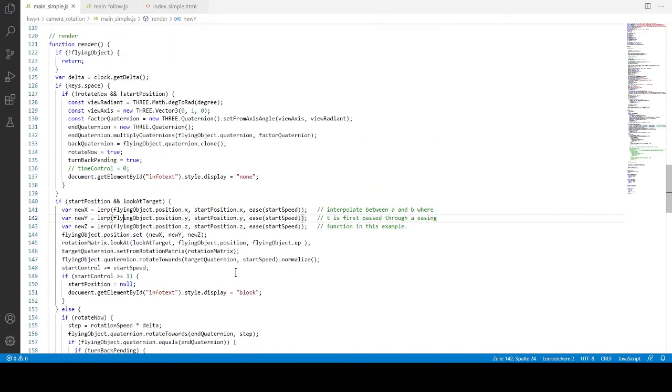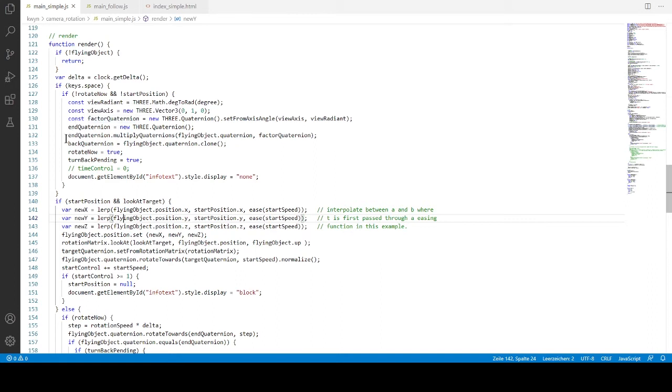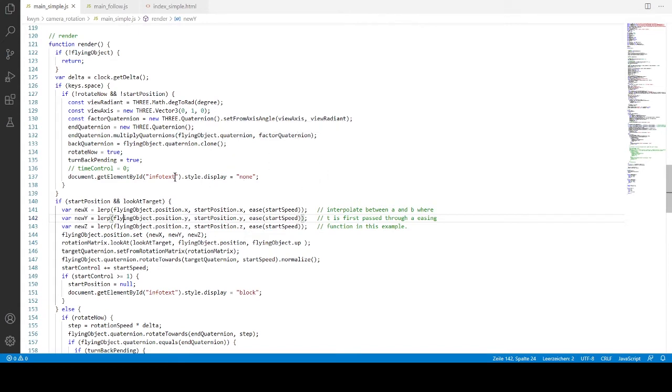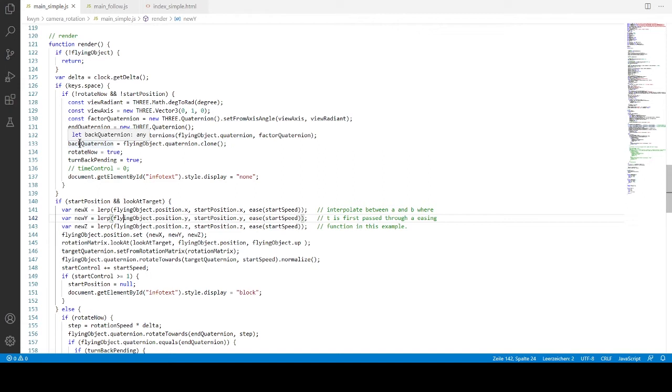And now we just wait for the spacebar to be pressed. First thing we want to be sure of is that it's not already rotating. If it's not, then we go into this routine and set up the radiant. It takes it from degree. This is a variable with 90 in it. And set up the axis with a vector 3 with y up. And with these two variables, we create the factor. And the factor is actually used to calculate the end position from the original position. And this is done by multiplying the original position by the vector and put it into the end quaternion, which is actually also the end position. What we also do is storing the original position of the drone. So when we want to turn back, we have this information in the back quaternion.